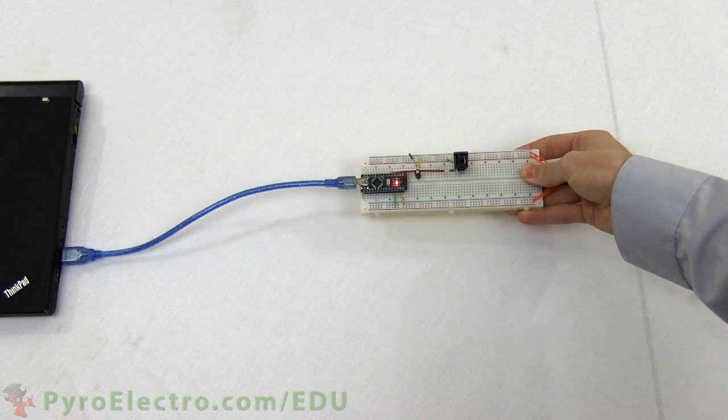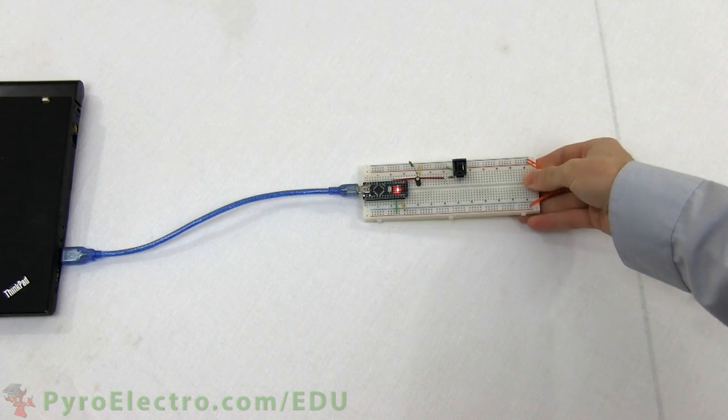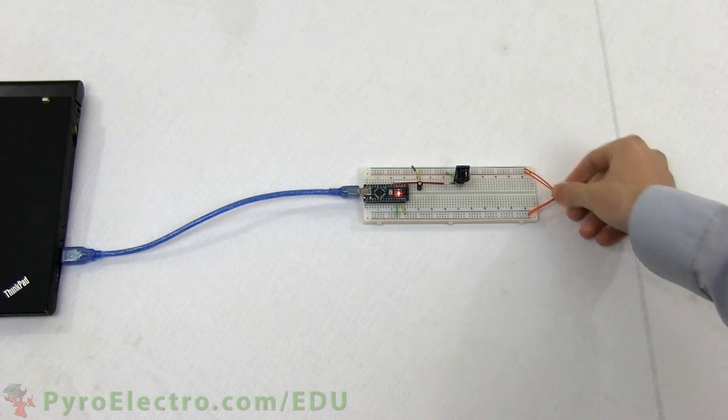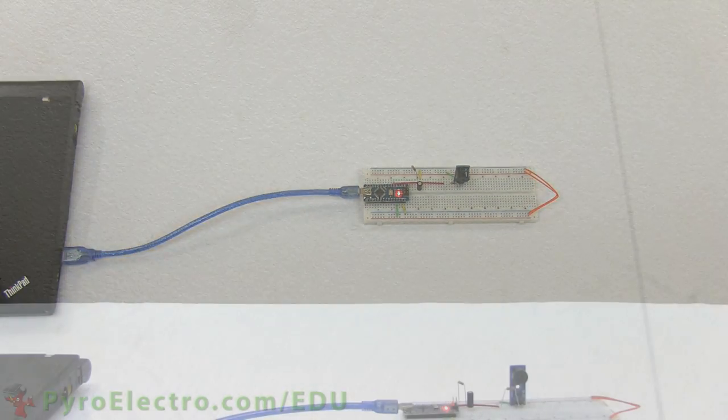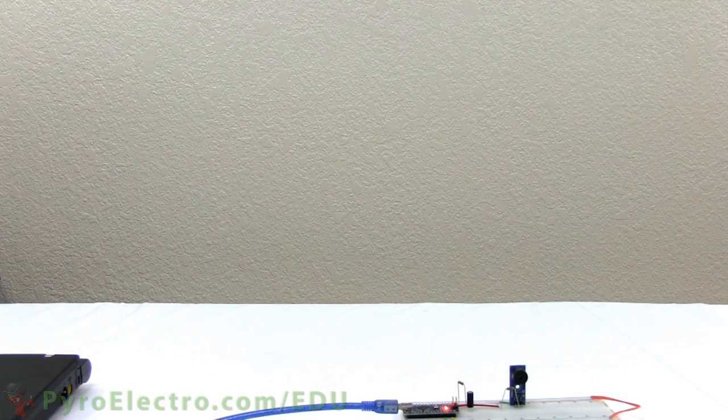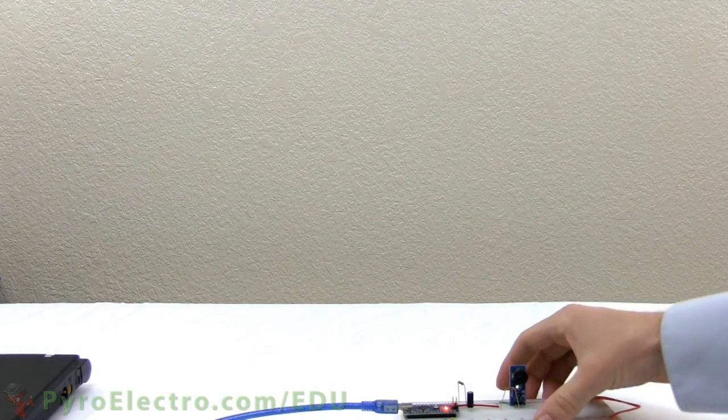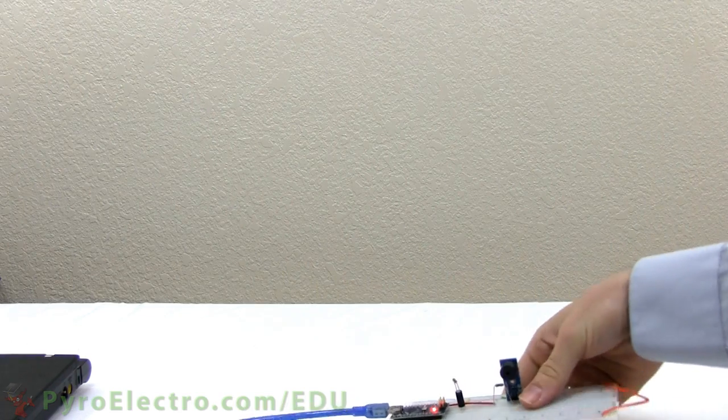And here we can see a second angle of the tilt sensor working as both a plus minus 90 degree tilt sensor and vibration sensor.